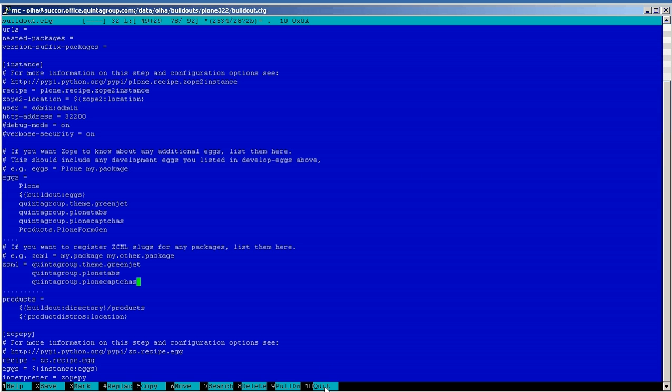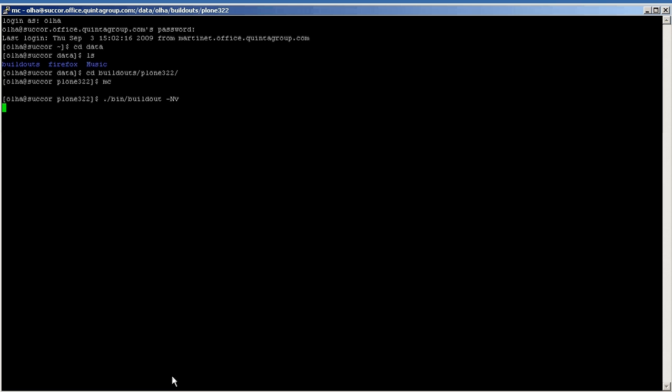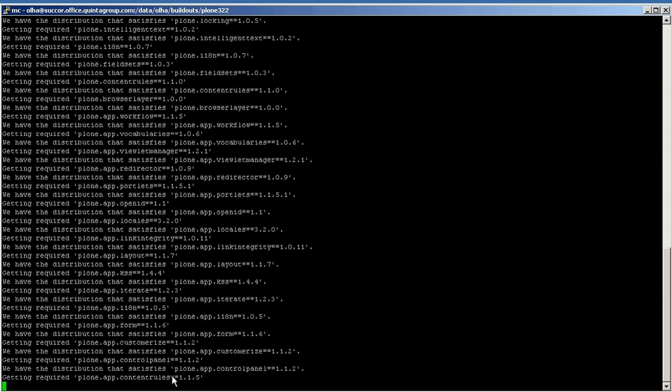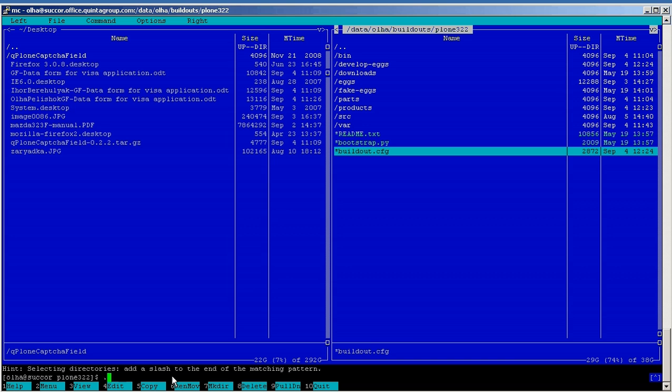It's time to rerun buildout. You can do it with bin/buildout -nv command in the terminal. Also we will have to restart ZOB server. We will do it with bin/instance restart command.